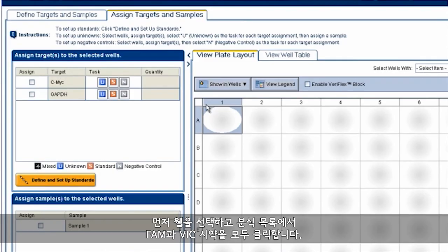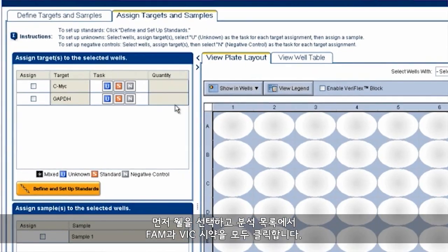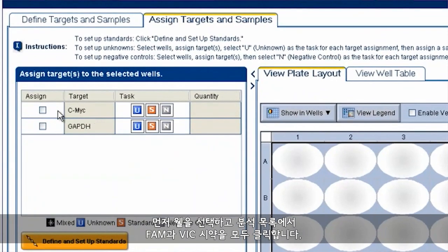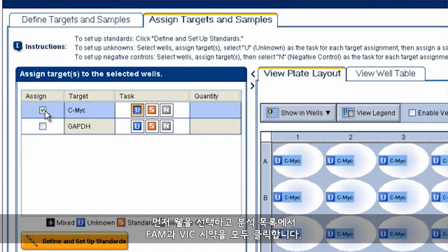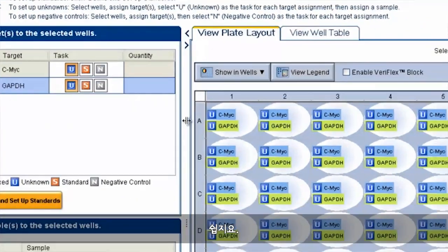Which any Life Technologies instrument can distinguish. To set up a plate of multiplexing in any real-time software, just select your wells, then go over to your list of assays and click on both the FAM and VIC targets. Easy!